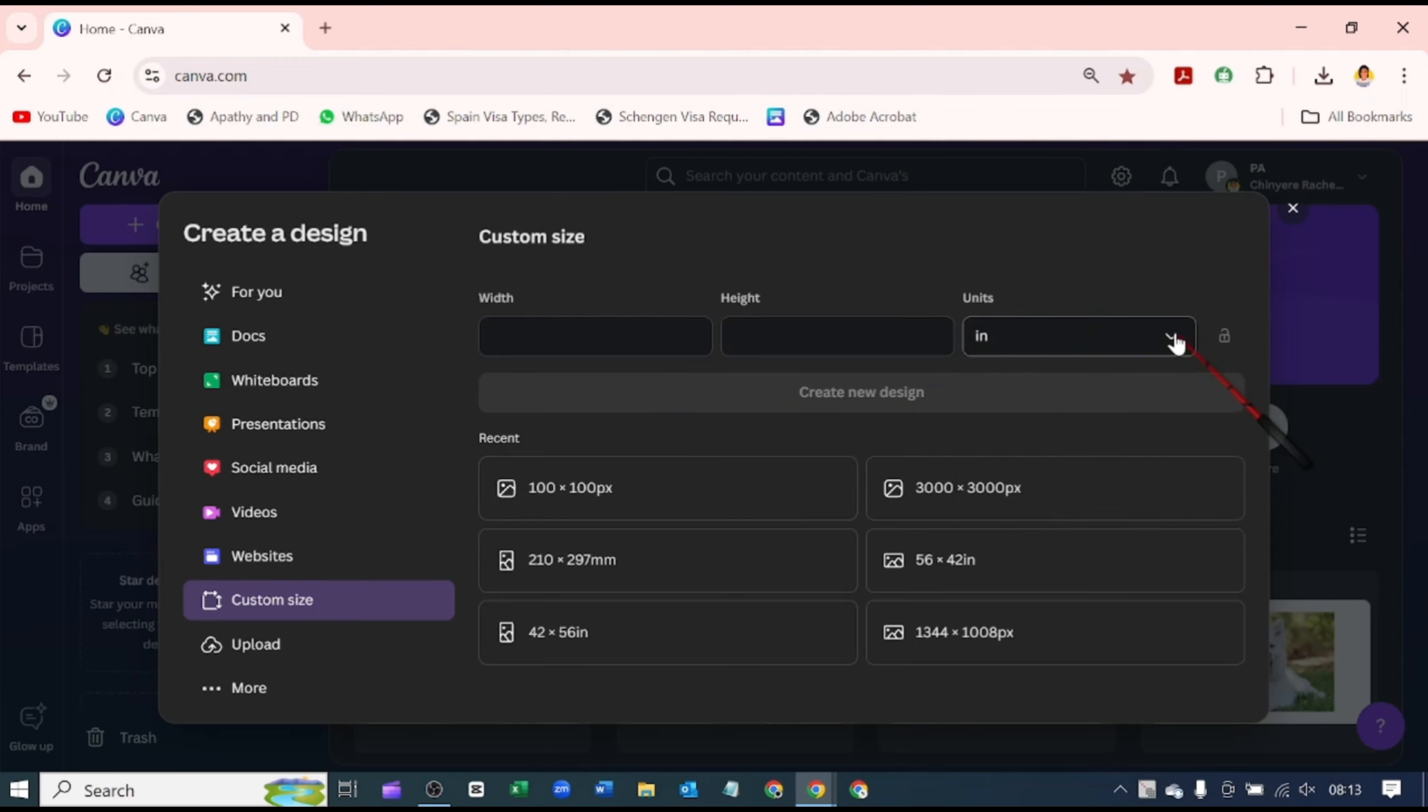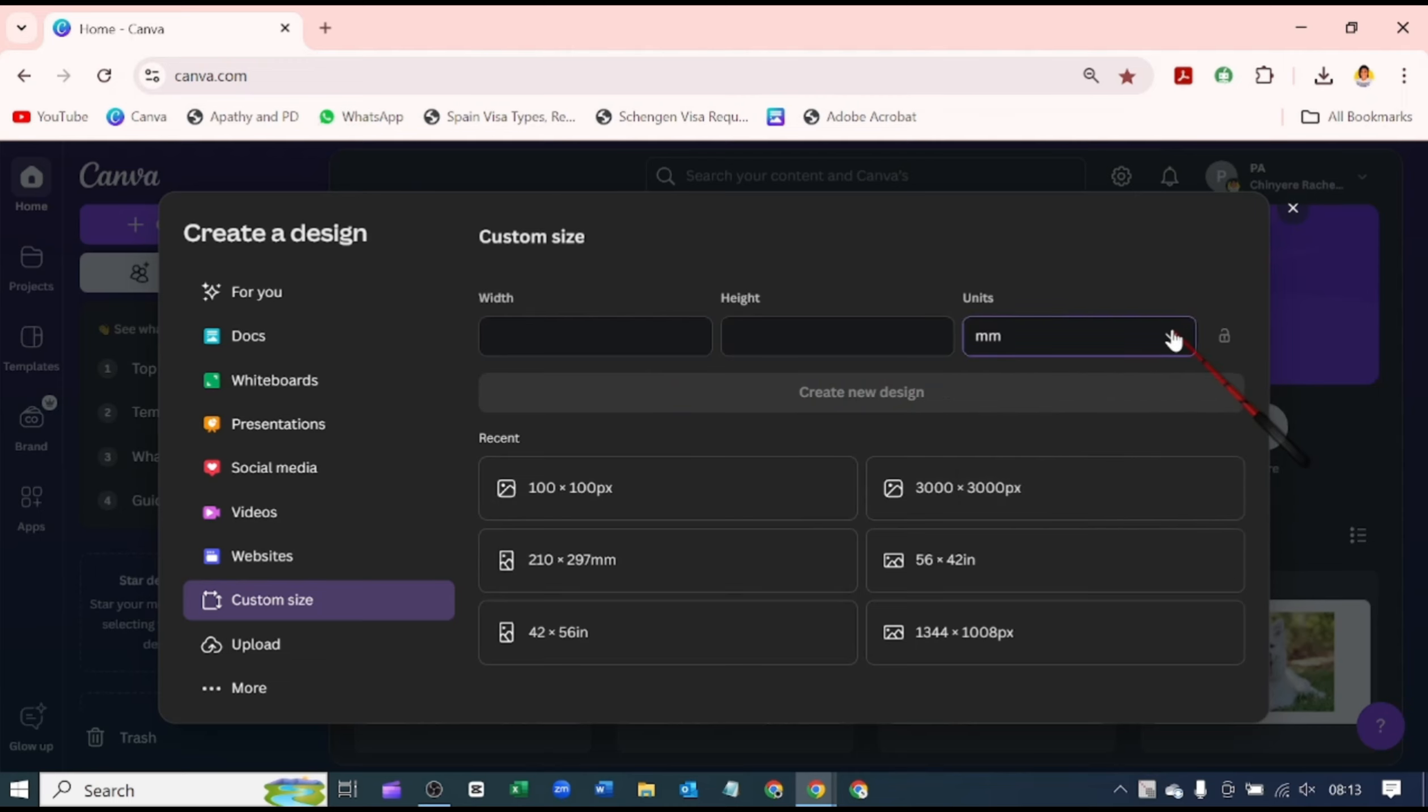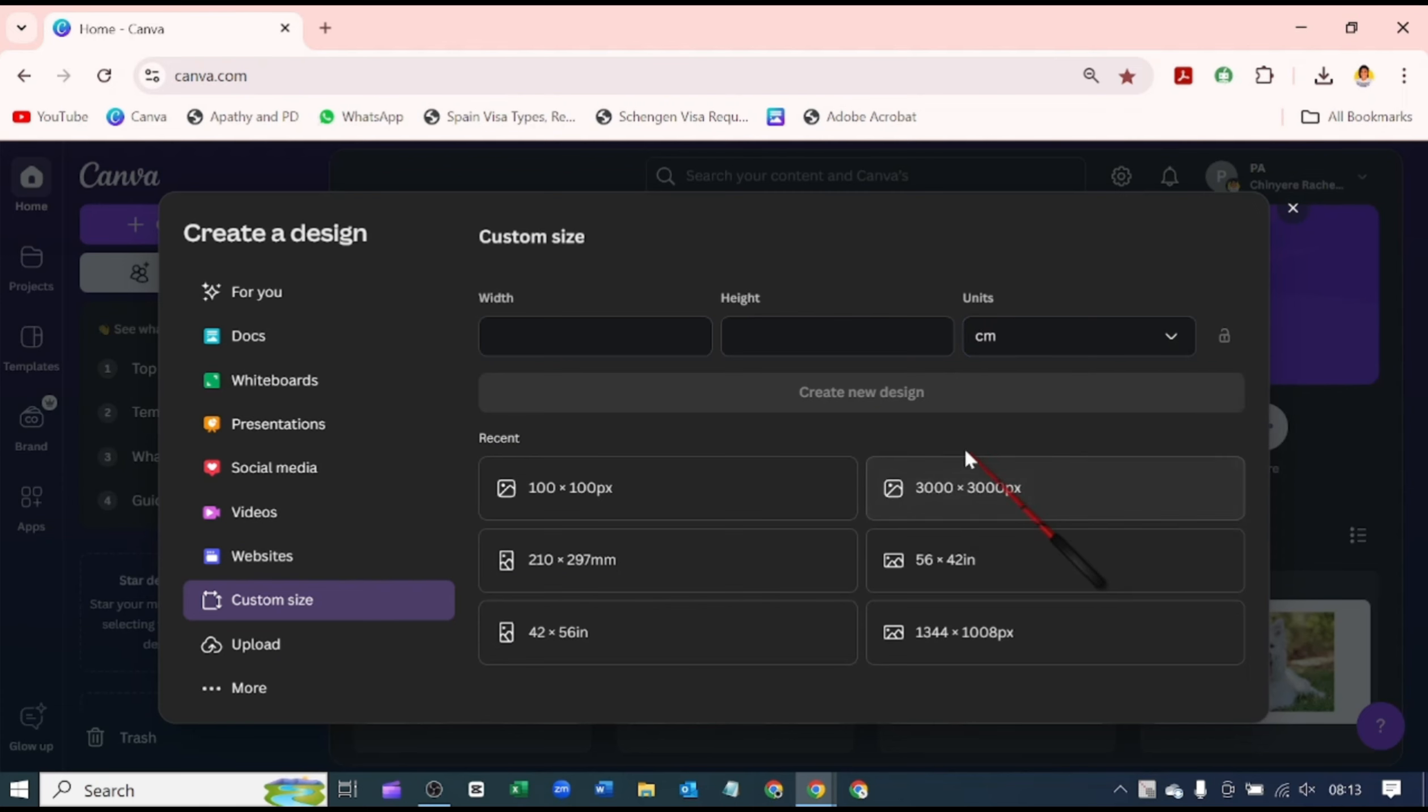You can switch to inches, and if you click this dropdown again, you can switch to millimeters or centimeters.